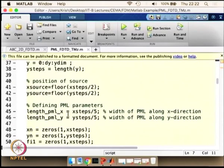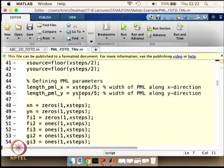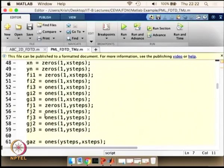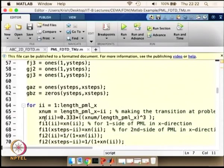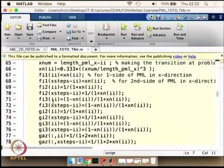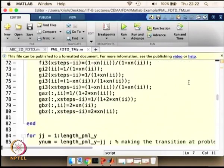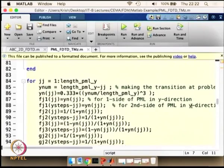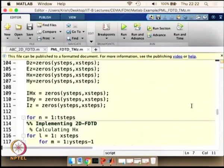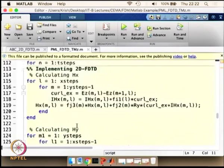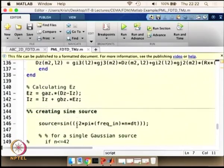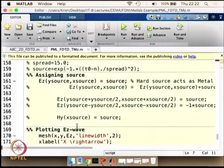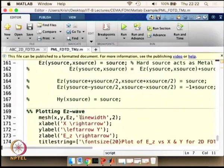The PML thickness is increased in five steps — it can also be increased parabolically. All field values are initially set to zero. We compute the values of the PML fluxes needed for one side of the PML in the x direction, then the second side in the x direction, and similarly for the y direction. The values are substituted accordingly and the Ez, Hx, and Hy fields are updated. We then plot the Ez field to see how it gets absorbed.